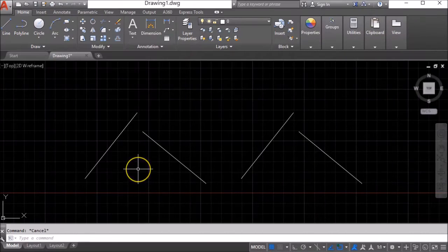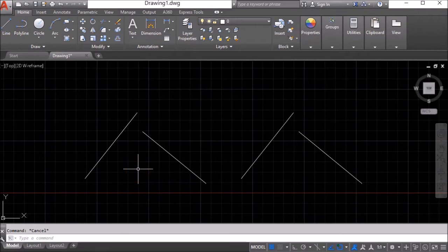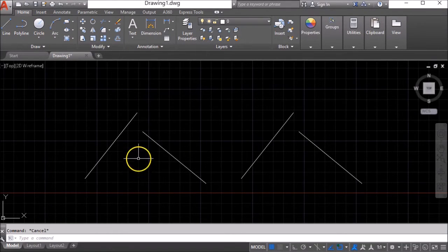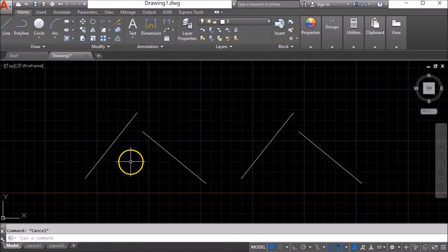So in this video I want to show you a novel way of using the chamfer command that you may not have thought about before.